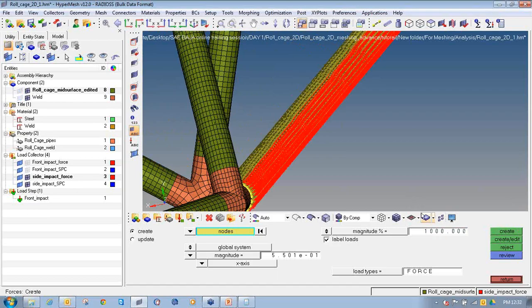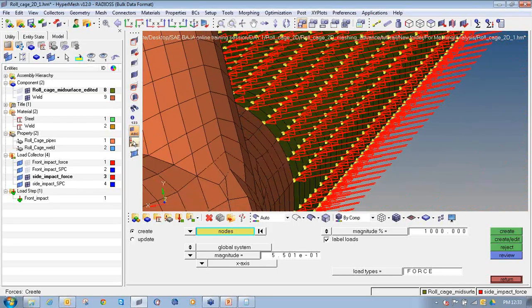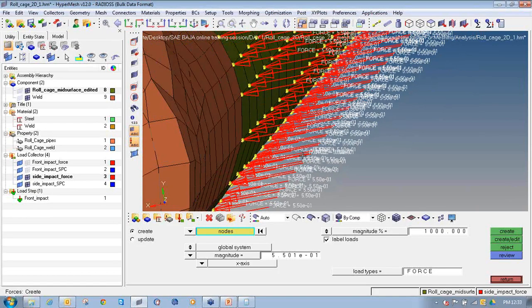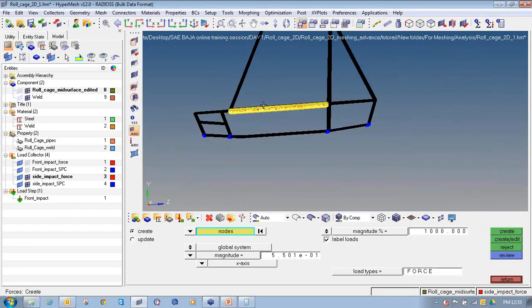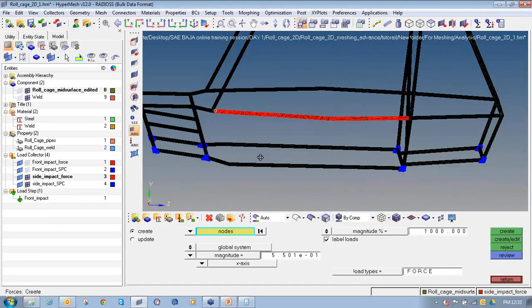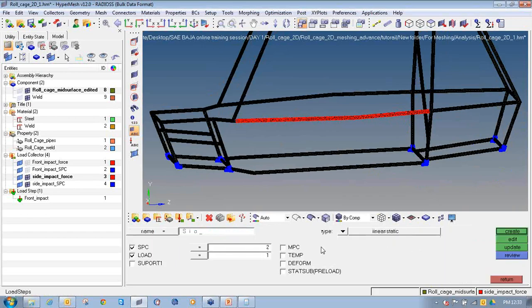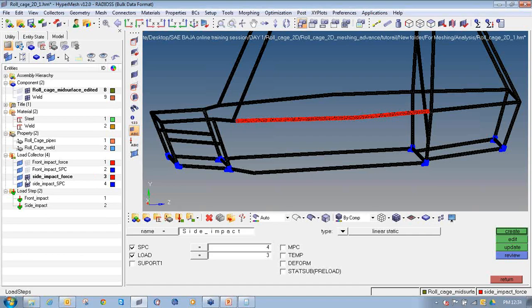The magnitude is very small so you can increase the display magnitude. The forces have been created — at each node the value of force is 0.55 N, and calculating all nodes the total force is 4000 Newton. Clear the nodes using Shift+F2 once forces are created. Then go to analysis, load step, create side impact as the load step, select SPC as side impact SPC, load as side impact force, and click create. Keep all other parameters as they are.